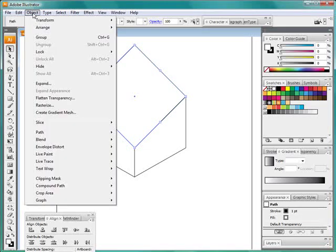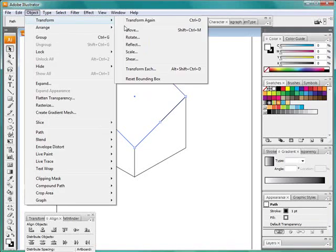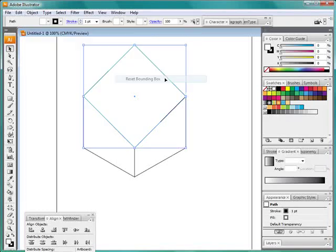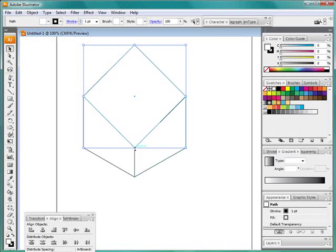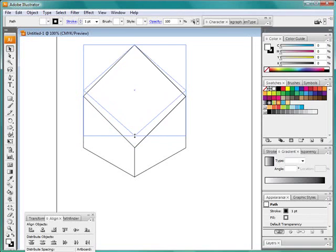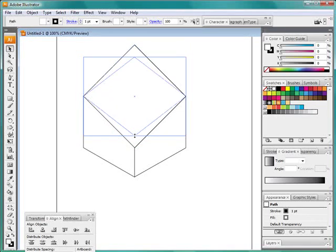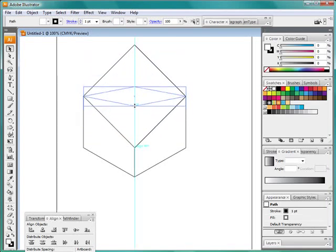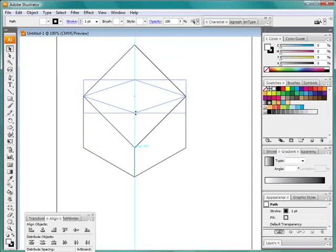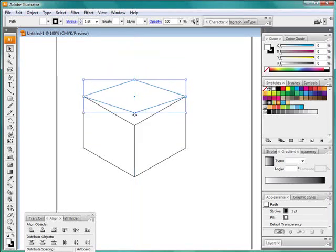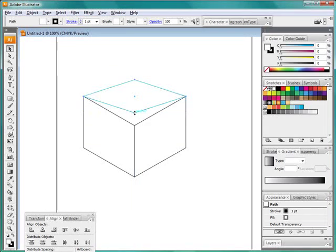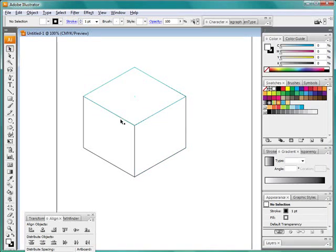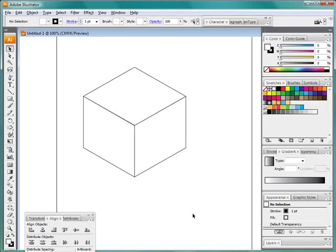Now before we manipulate this, come up here to transform and go reset bounding box. That gives us a square bounding box, top and bottom again. Drag this up here. Now if we hold down ALT on the PC, we bring the top down with the bottom at the same time. So we'll do it that far to see where we are, drag it back down, snap it with that point and there we go, we've just made a cube. It's quite simple. Three easy steps.